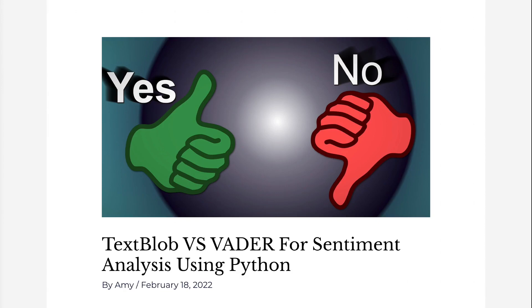Welcome to Grab and Go Info. TextBlob and Vader are two of the most widely used sentiment analysis Python libraries.